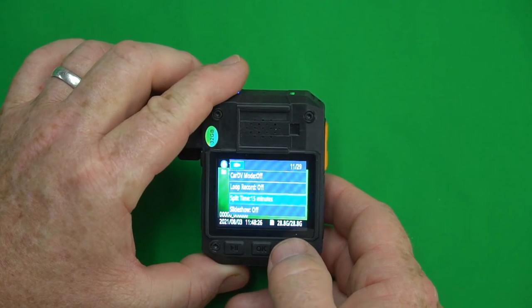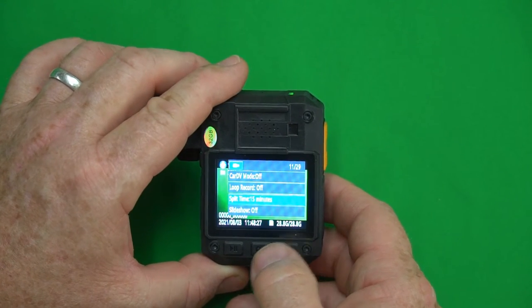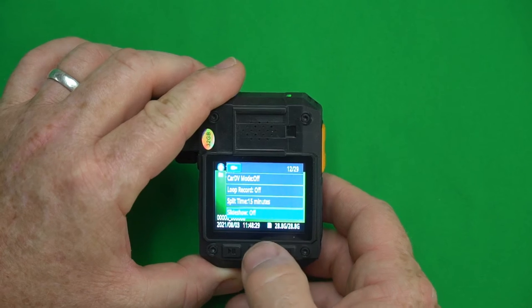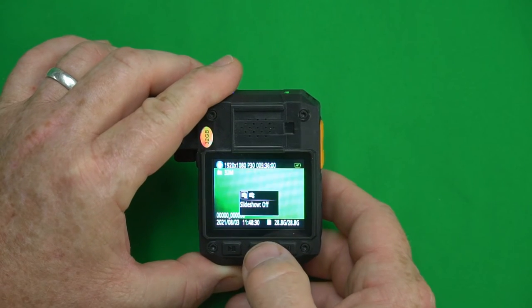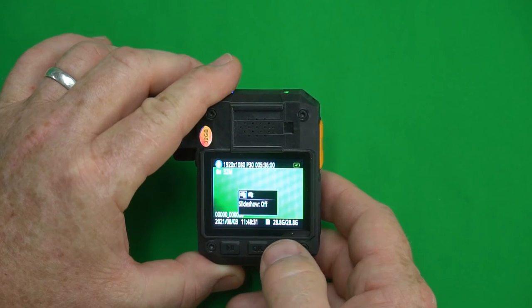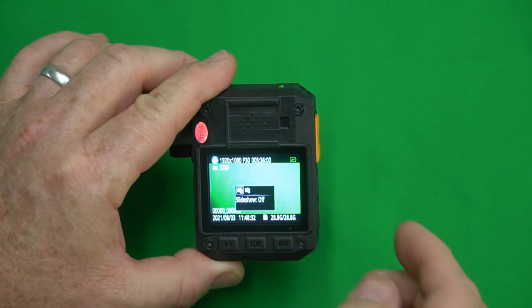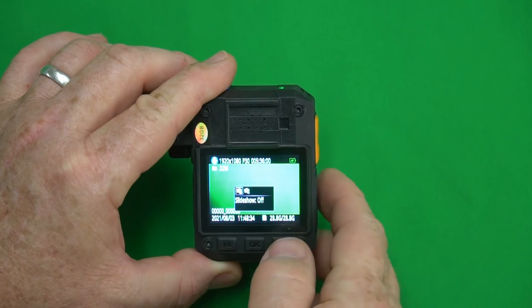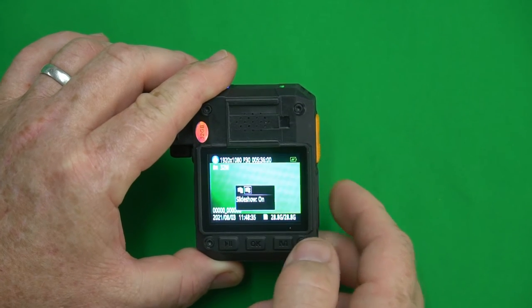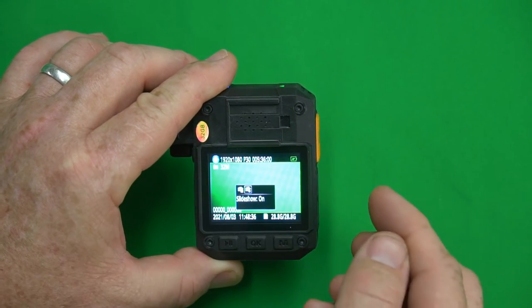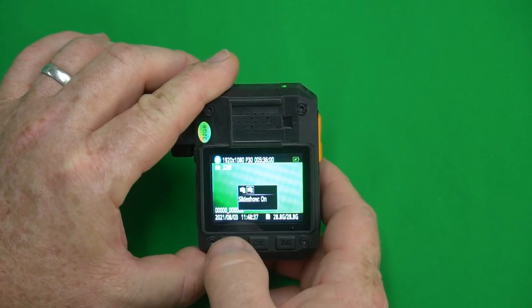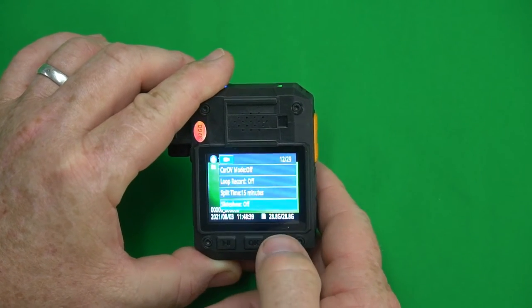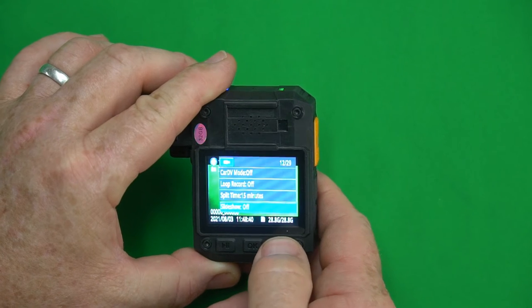Slideshow. If you want to play a slideshow of your images back when you're in playback mode within the camera, if you turn this on it will change the picture every five seconds. So I'm not going to use that.